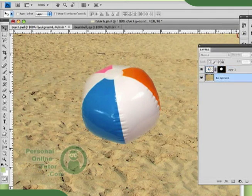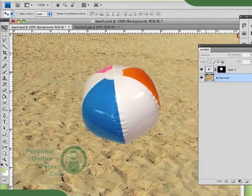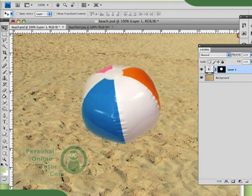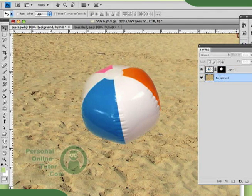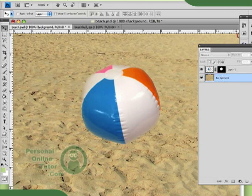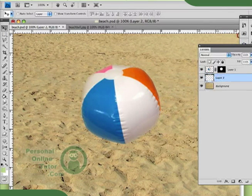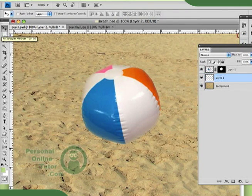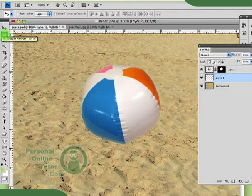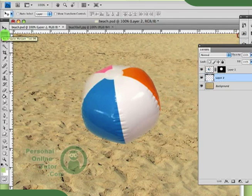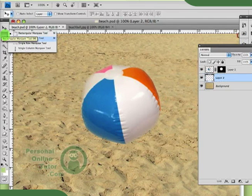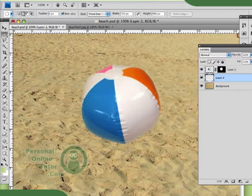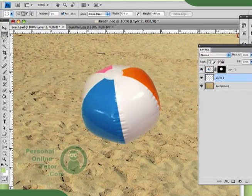The first thing I'm going to do is between my beach ball layer and my background, I'm going to make a new layer by clicking on the create new layer option. And I'm going to go to my marquee tools, hold down, and I'm going to select the second option, which is the circular marquee tool, or the elliptical.